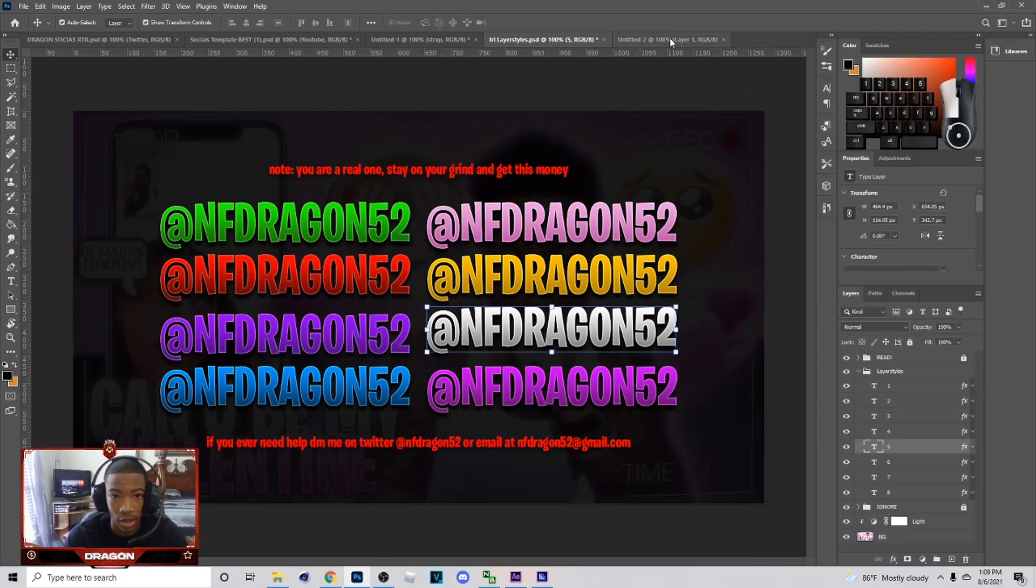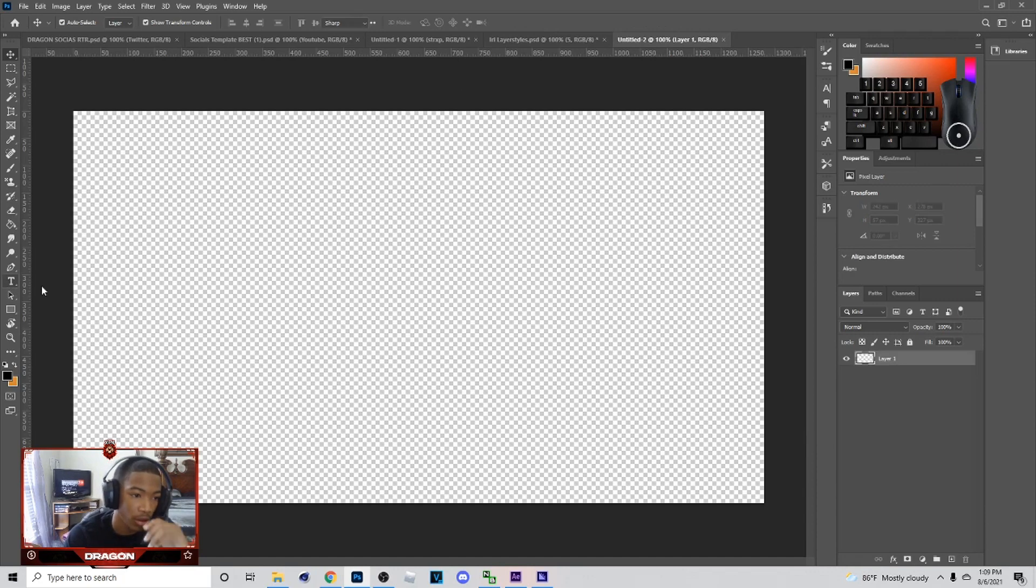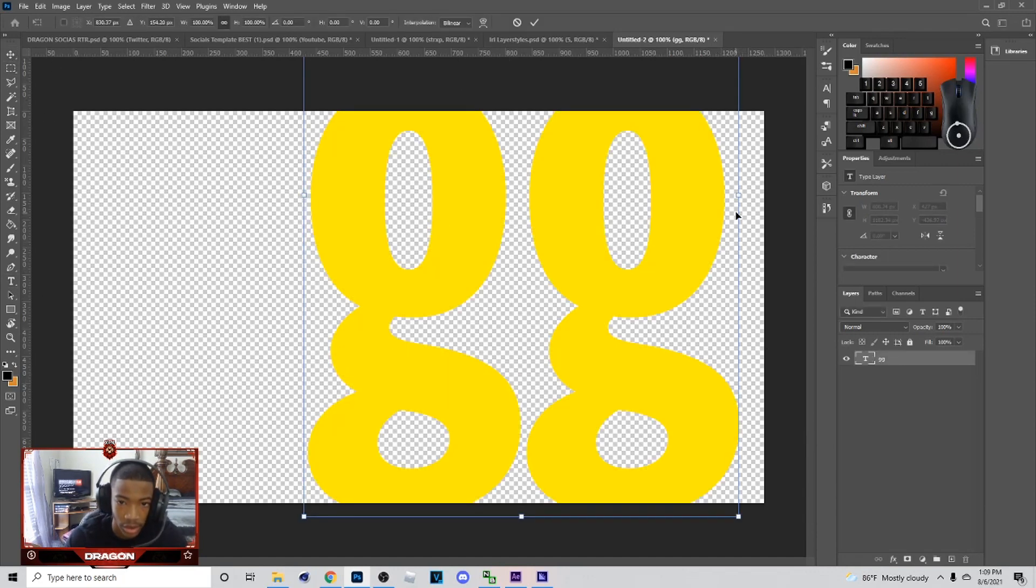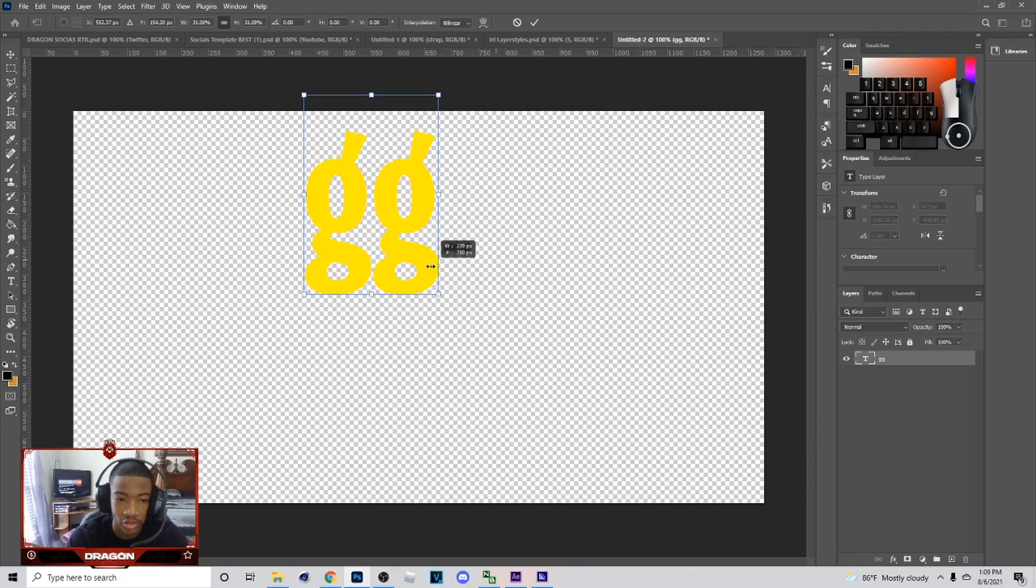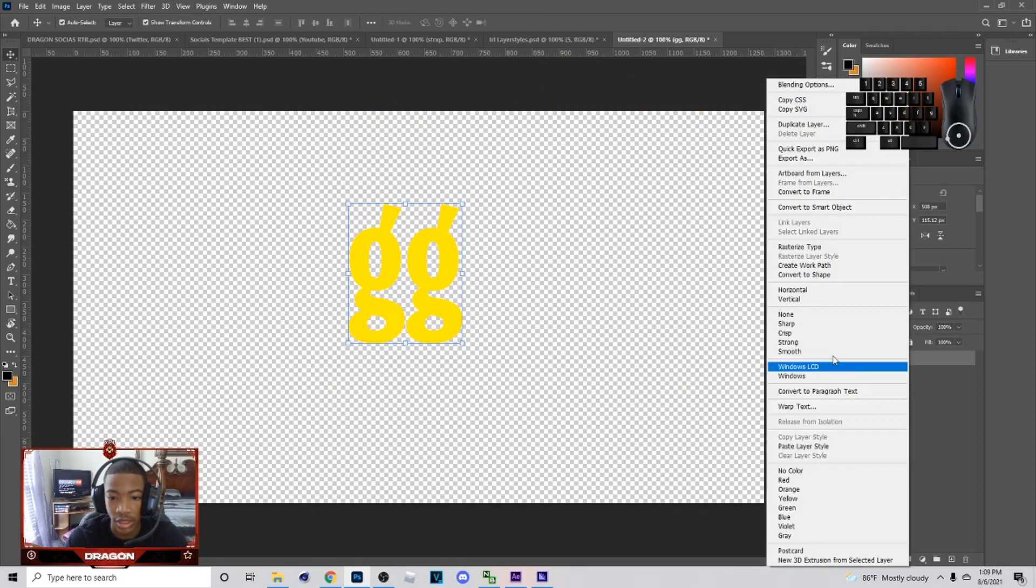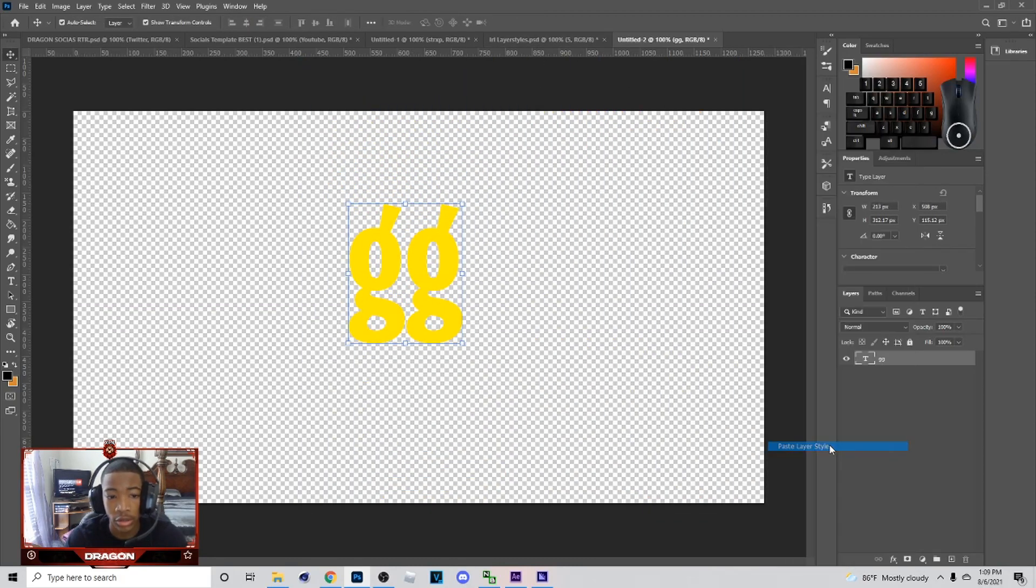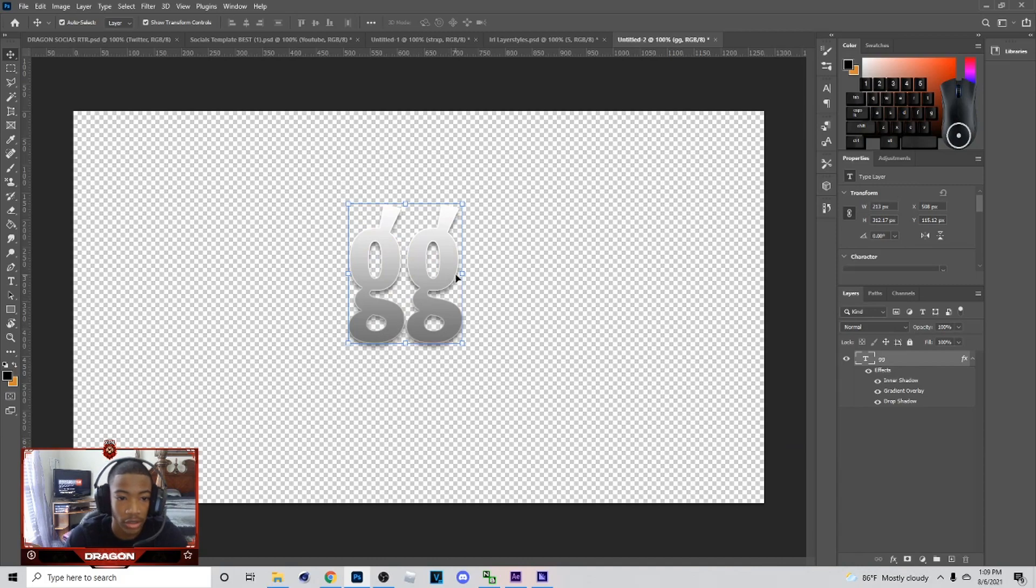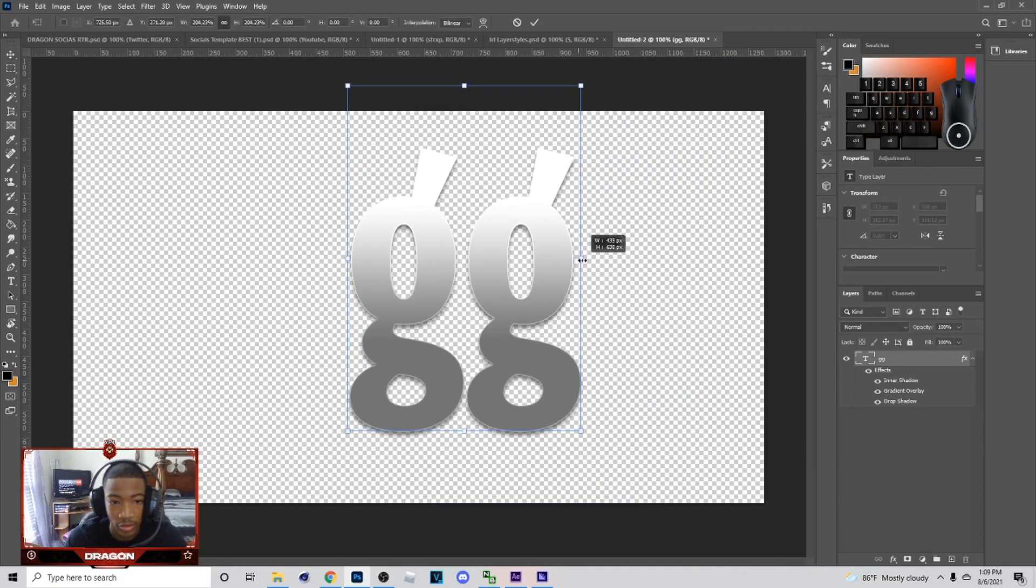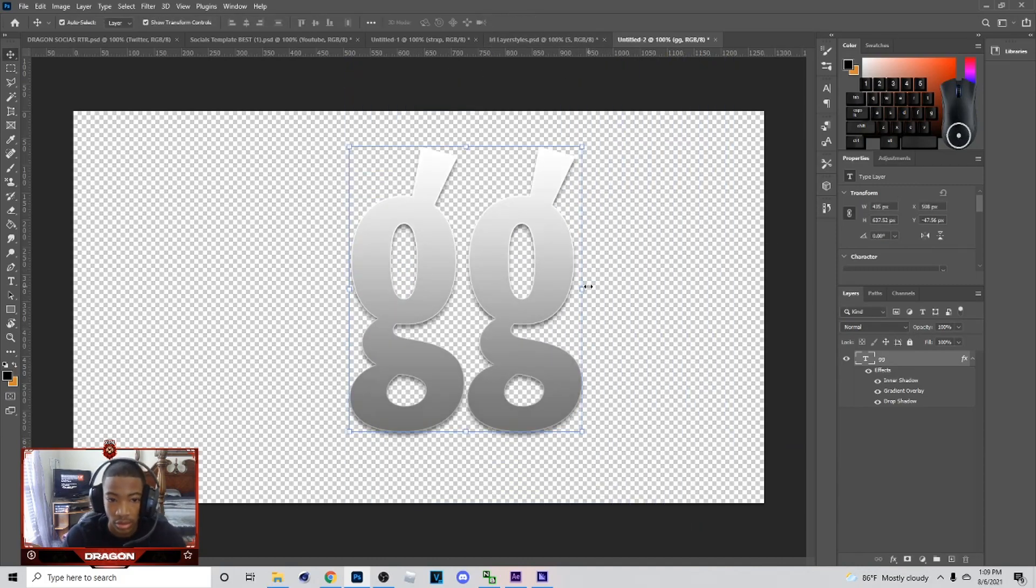I'm gonna right click, copy layer style, go into one and just type GG. However big or small you make it, it changes the way the layer style looks. I learned that over the time of designing, even though I ain't been designing that long.